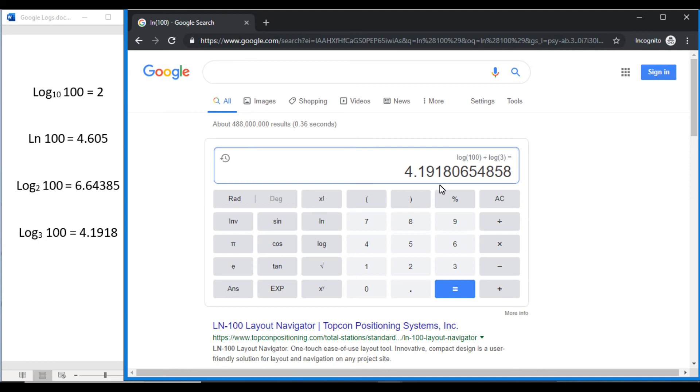So you can use this trick, this change of base formula, for any other log base you might want to find. Alright, I hope this helps and good luck on those tests out there everybody.